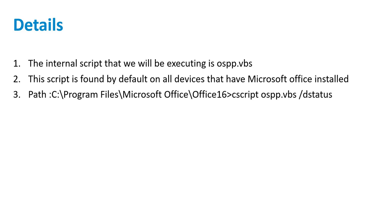The default path will be C:\Program Files\Microsoft Office\Office16. Again, this path may be different depending upon the version of Office that is installed on the target device.